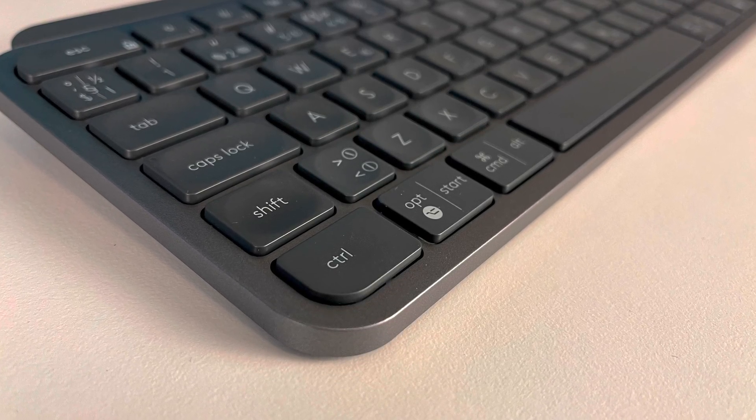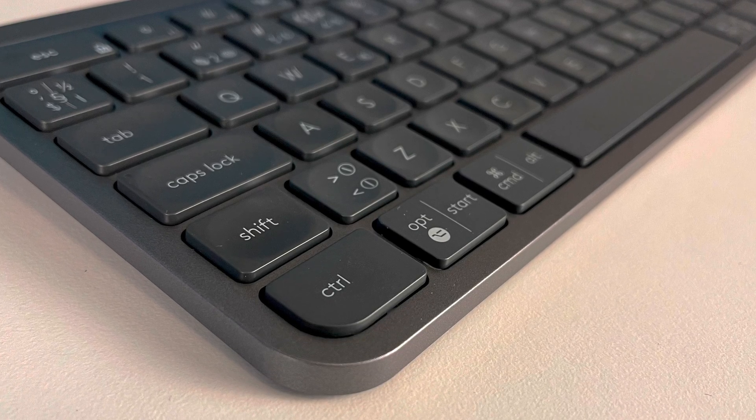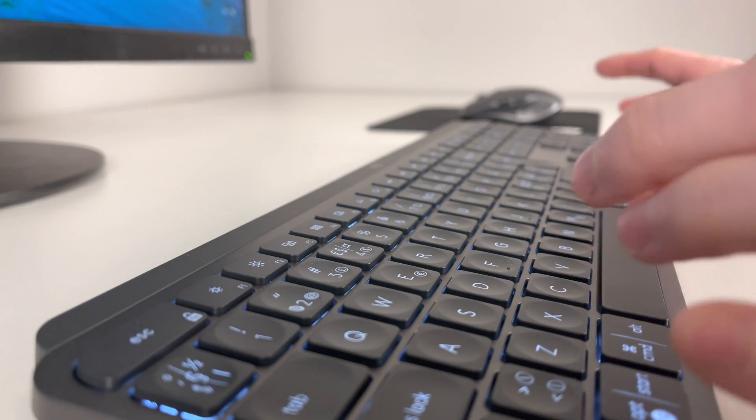When using MX keys you'll notice that it's so silent to type. It doesn't make noise.